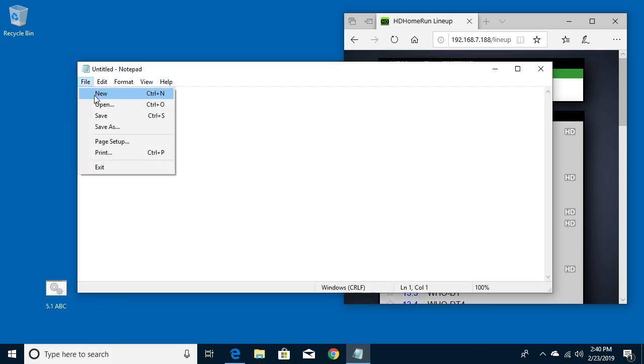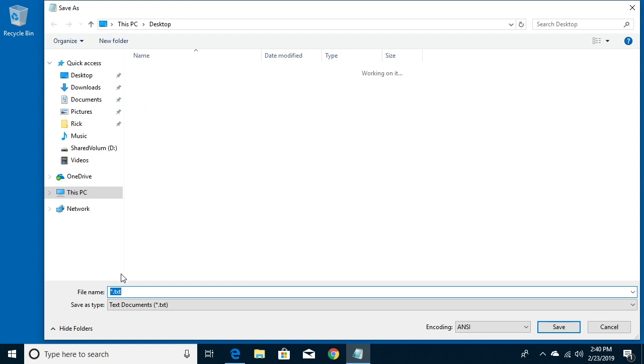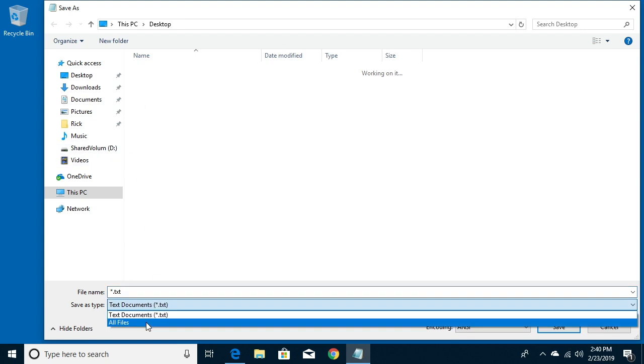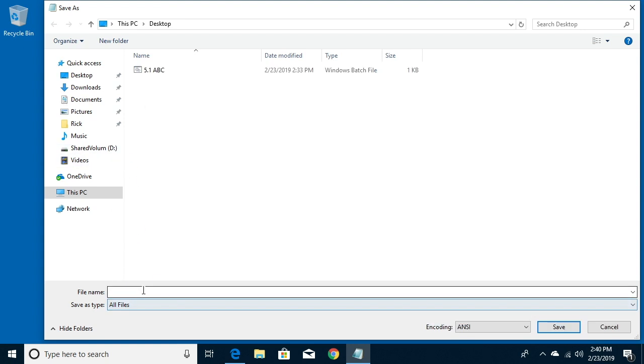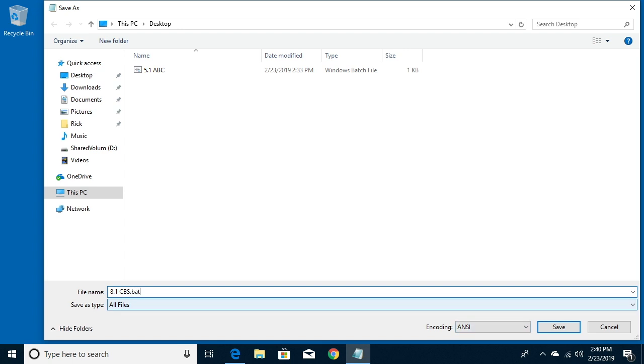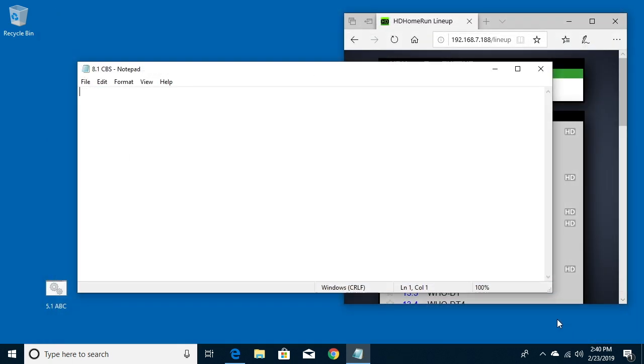I'll go up to file and say save as, and I'll go down to save as type all files and I'll type in 8.1 and CBS because that's the CBS station where I live. I'll type dot bat because this is a batch file and I'll hit save.